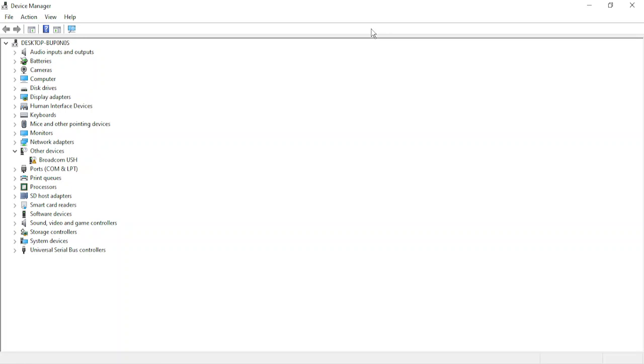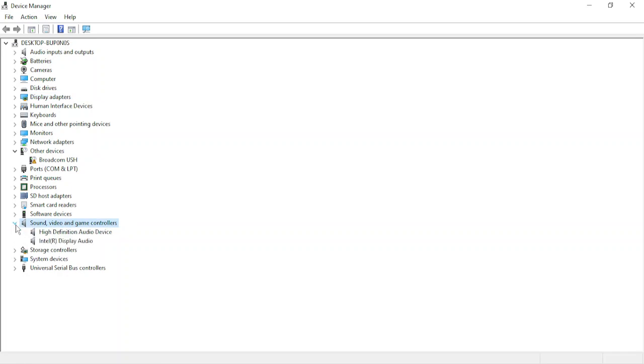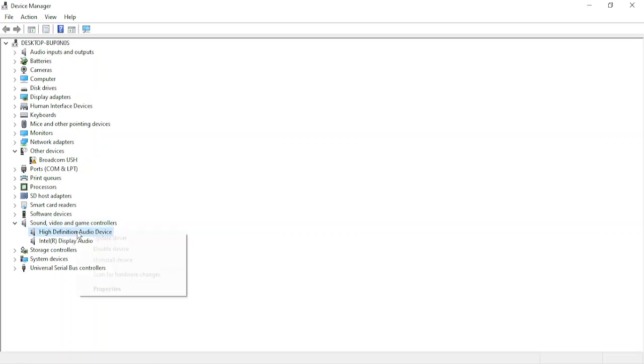The only step different in video and audio adapters is this one, so pay close attention. For the video drivers you need to go to Display Adapters, but for the audio drivers you need to go to Sound, Video and Game Controllers. Once you are in either of the drivers, wherever you are getting issues, make sure you expand it and get a hold of all the drivers.